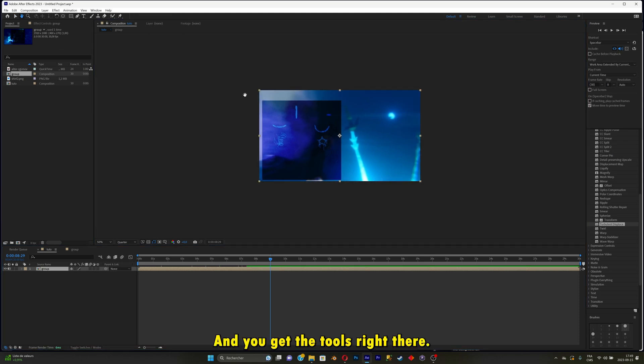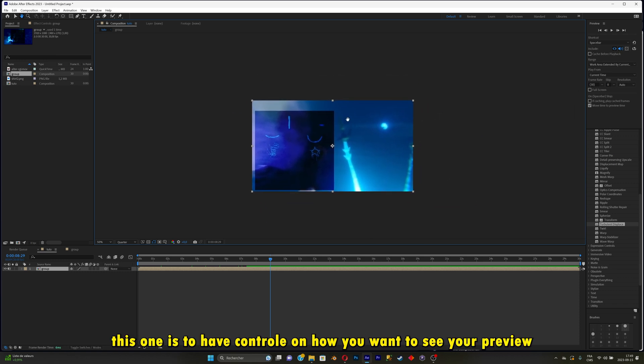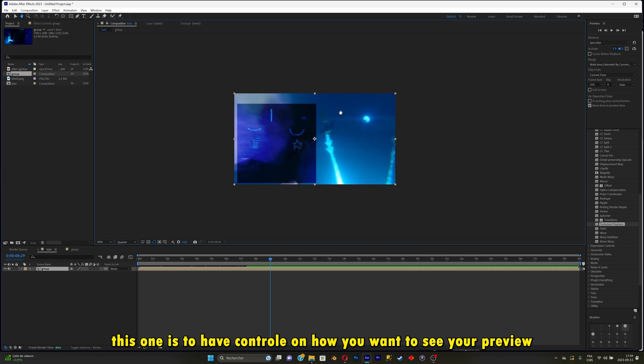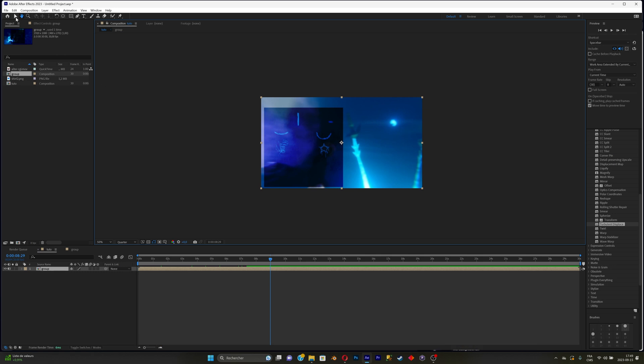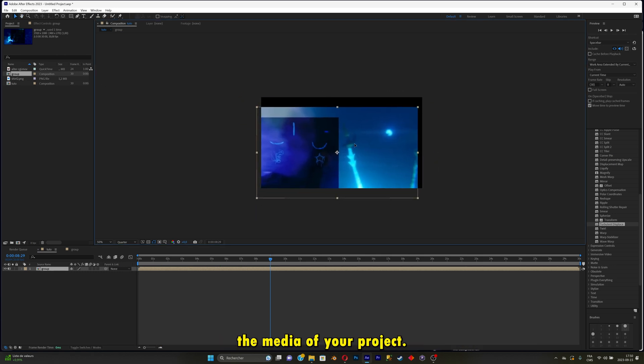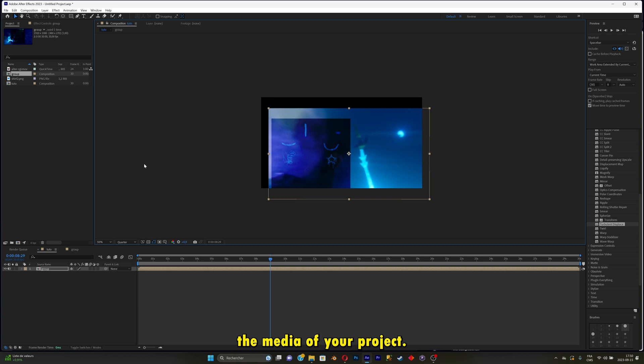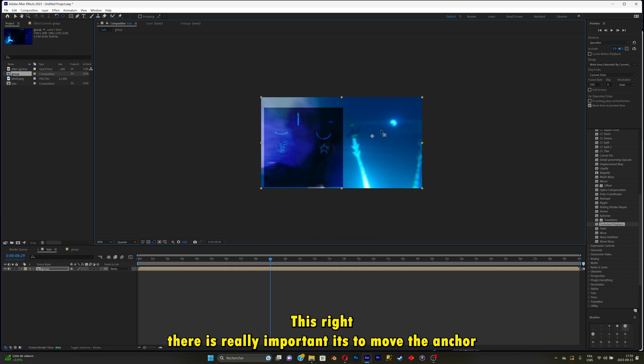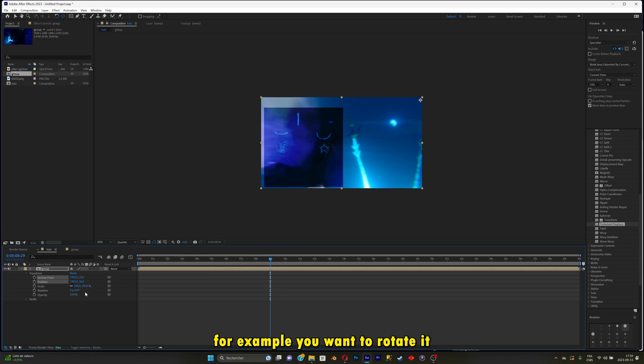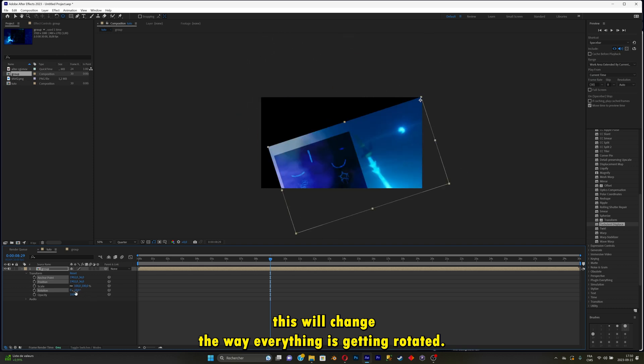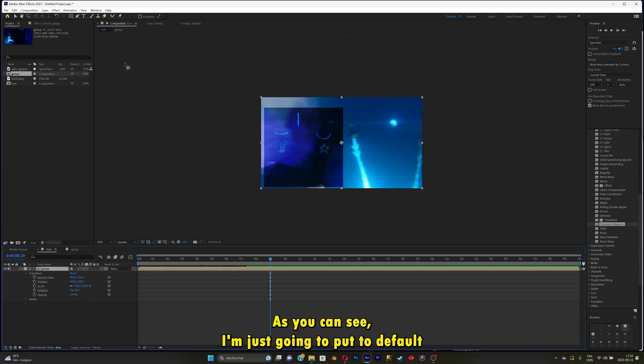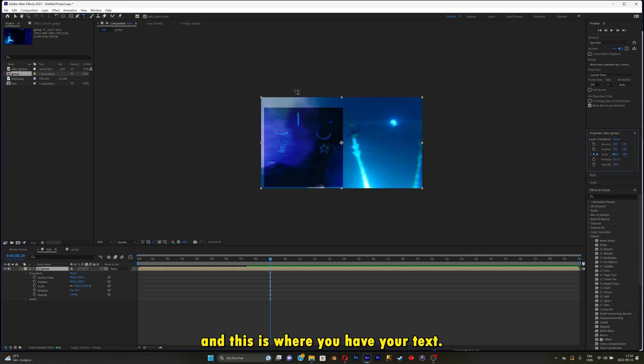You've got the tools right there. This is the way you want to see your clip. This right there is just to move the media of your project. This right there is really important. This will change the way your thing is getting rotated. I'm just going to put it to default. And this is where you have your text. Really simple. Just a T.